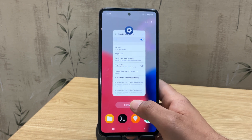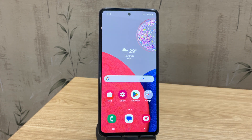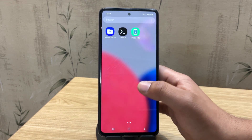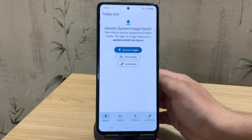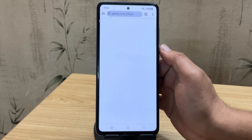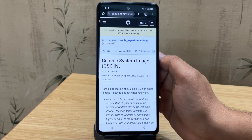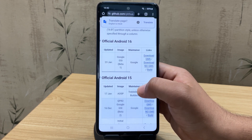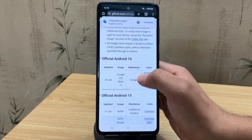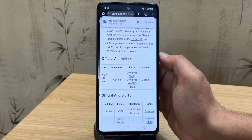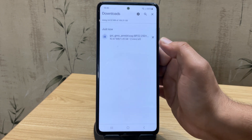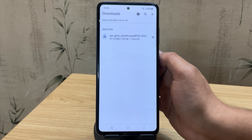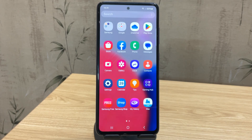Now let's download the Android 16 ROM. First, download and install the Treble Info app — the link is in the description below. Open the app, then tap on browse images. Here, as you can see, this is the official Android 16 GSI ROM. Just click on download to get the file. Once it's downloaded, move the ROM file to your PC since we're going to flash it using fastboot mode.